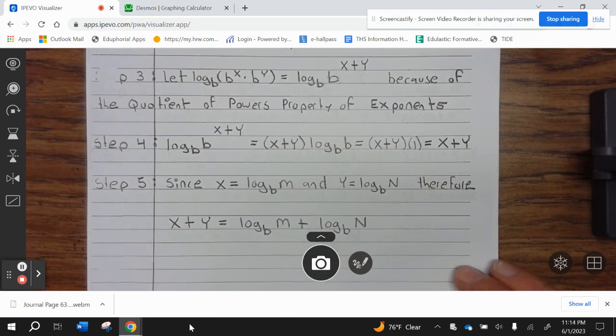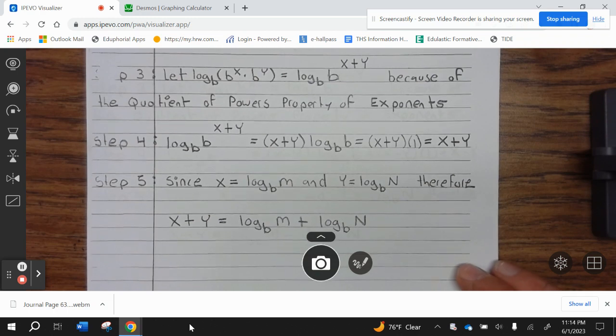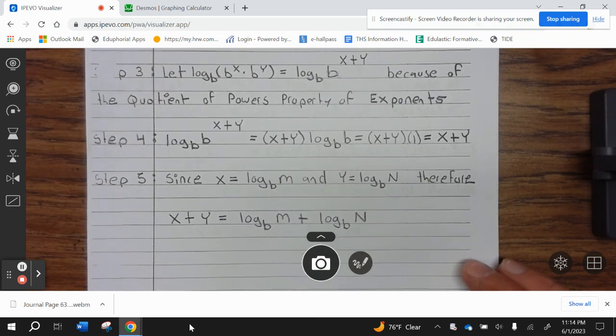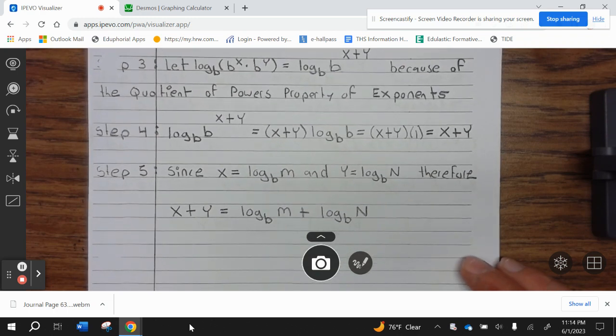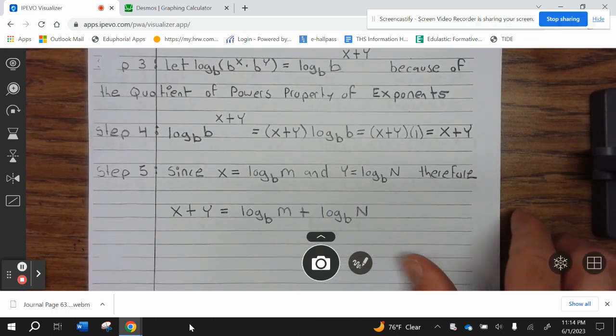Step 5: since x equals log base b of m and y equals log base b of n, therefore x plus y equals log base b of m plus log base b of n.